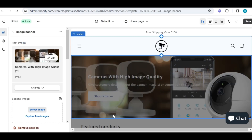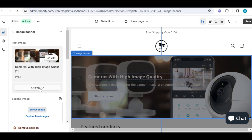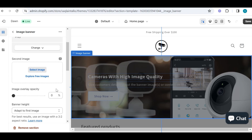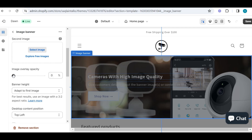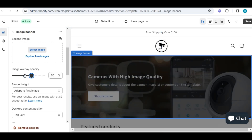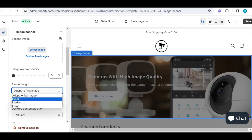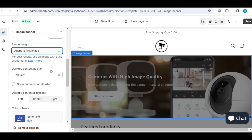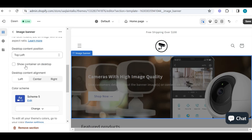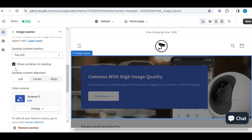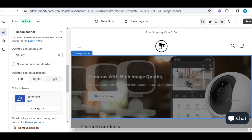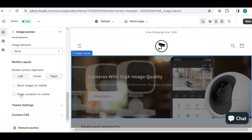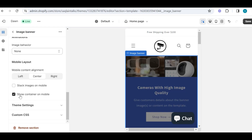Once you have finalized your banner, the next step is to upload it by going into the banner section. You can also upload a second image, but I recommend uploading one. We also have an image overlay option here to make our banner more or less transparent. Then we have a section to adjust our image — I recommend selecting the option to show your banner in real size. Then we have a section to adjust our content position for desktop view, and we have the option to show a container on desktop.